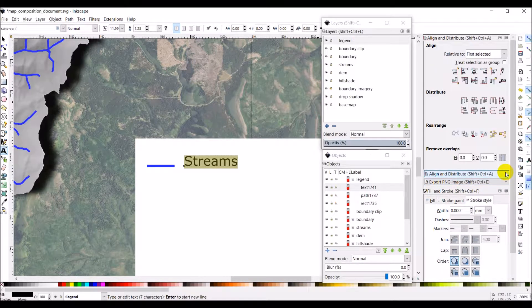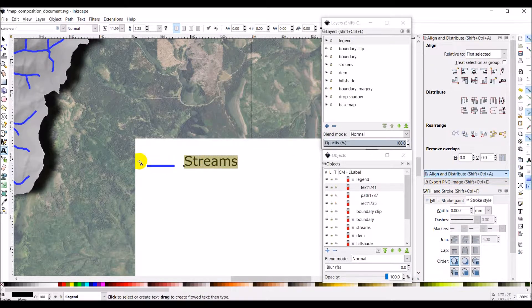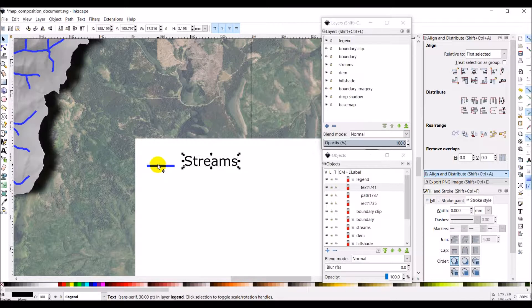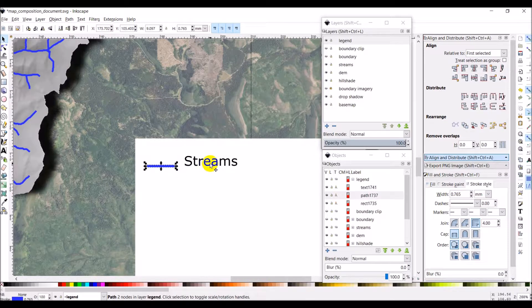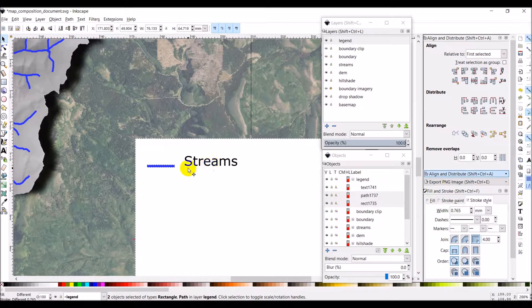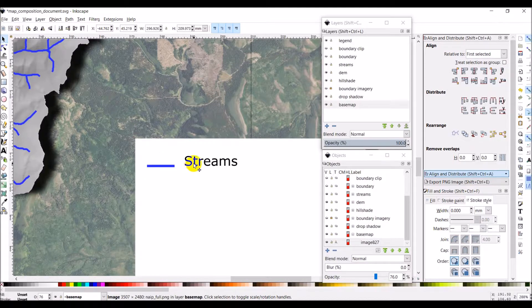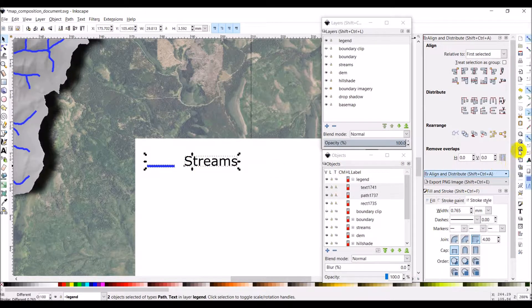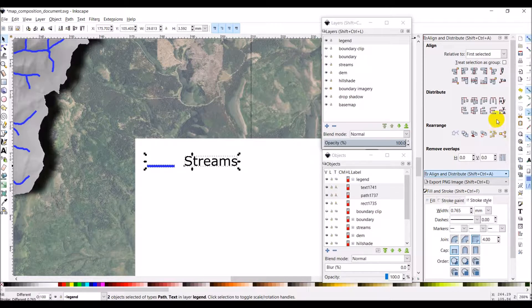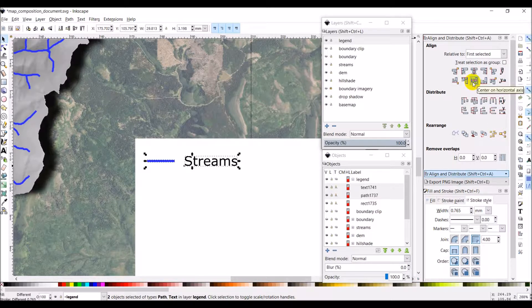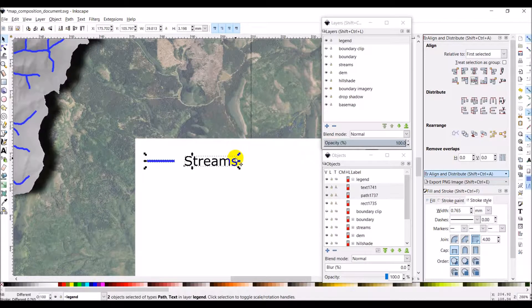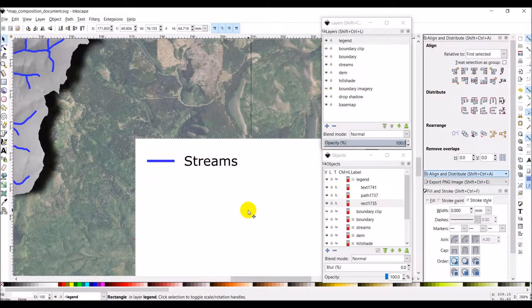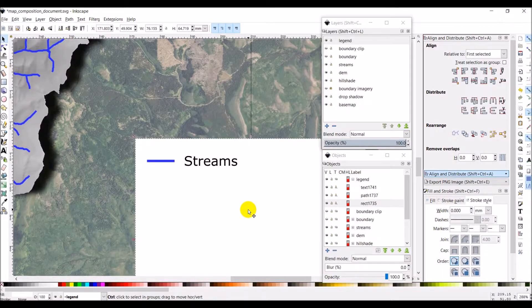Now let's go to align and distribute. We want to select our line. And let's select our streams. Streams and our line. And let's just center these up horizontally. So that we're like that. And, you know, that's pretty adequate for now. I'm going to zoom out.